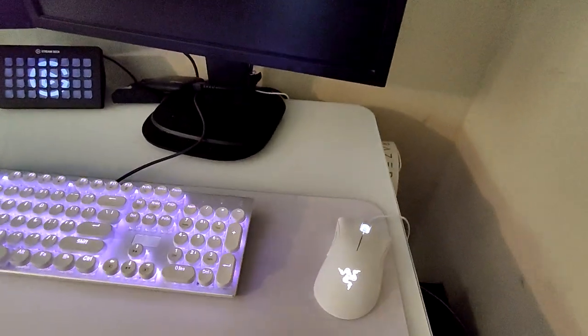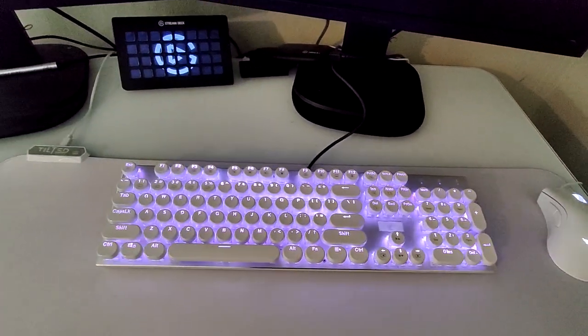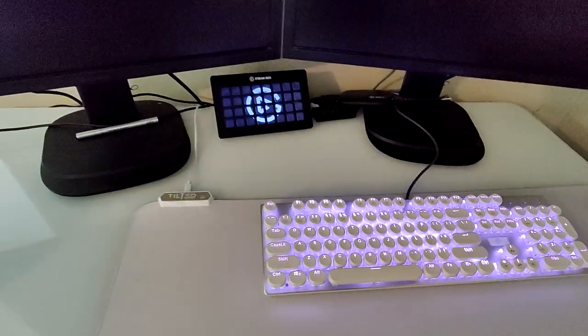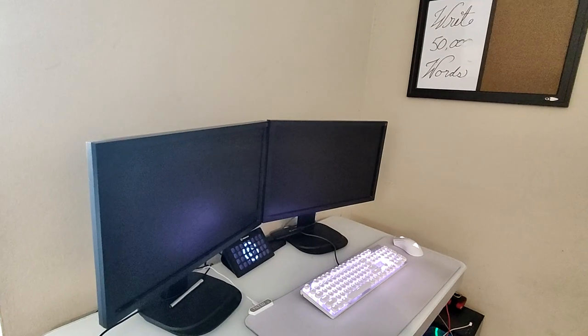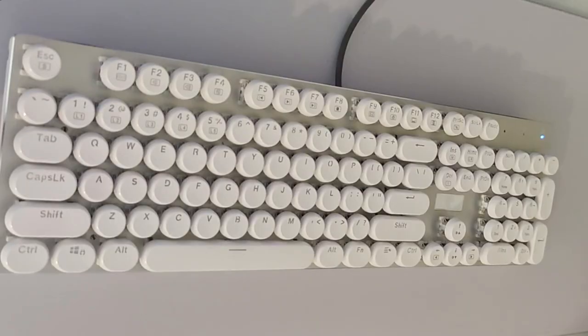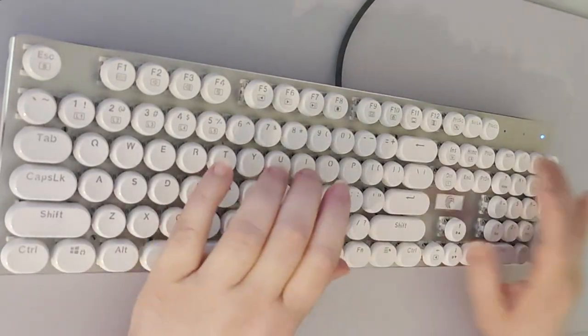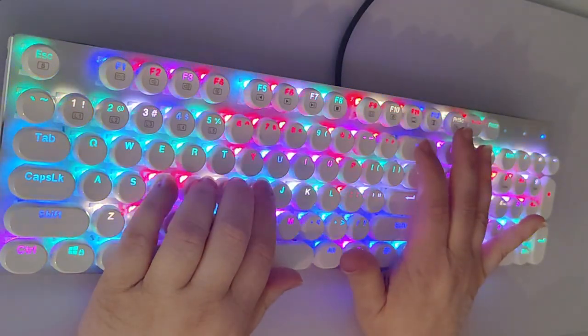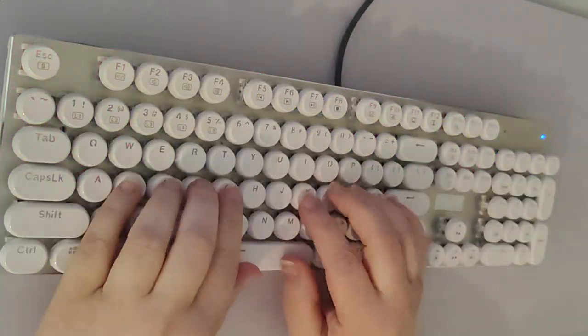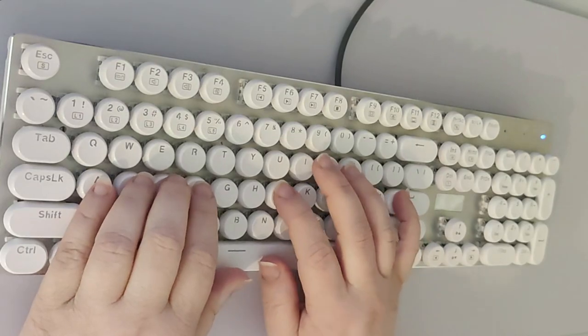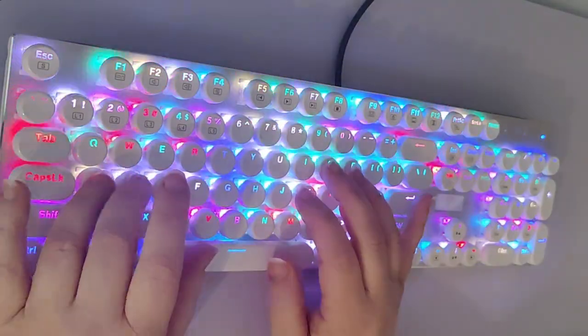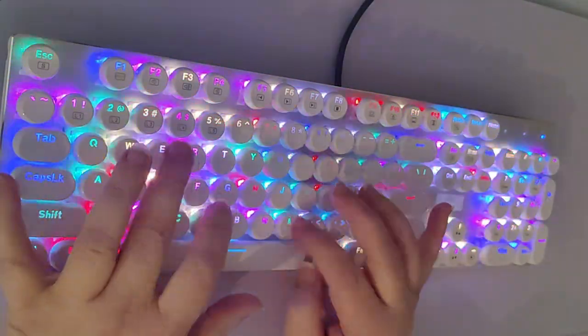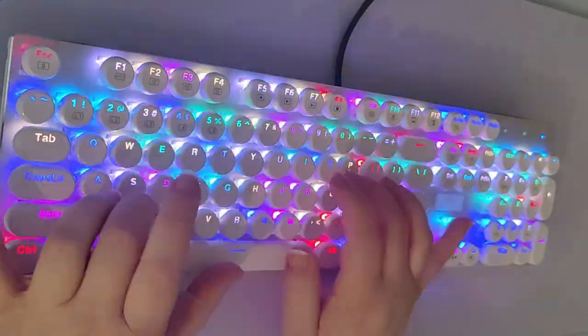Before NaNoWriMo started, I cleared everything off my desk, had a nice neutral white space, put down a white mat, white keyboard. Well, white keyboard that lights up because it's super cool. But all of my gaming gear, all of my editing equipment, everything got stripped off the desk so there was nothing visually to distract me while I was working.